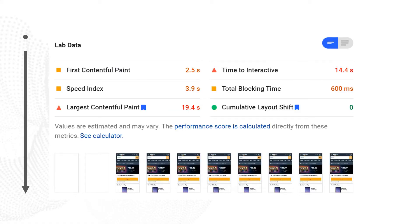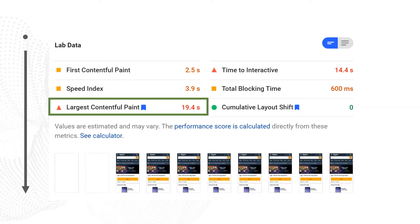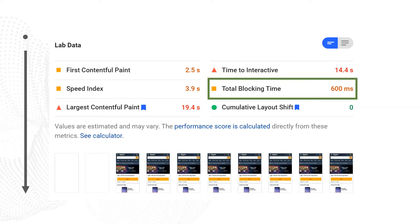Below the field data, we have the lab data. The lab data is the information Google has just processed as you clicked Analyze on this website — this is stuff calculated in real time for you. Within lab data, you can get a variety of metrics including the Largest Contentful Paint and the Total Blocking Time. The Total Blocking Time is worth calling out because it is a good proxy for First Input Delay, and First Input Delay is a core web vital. So within lab data, you can get an idea of what the First Input Delay might look like by using the Total Blocking Time.